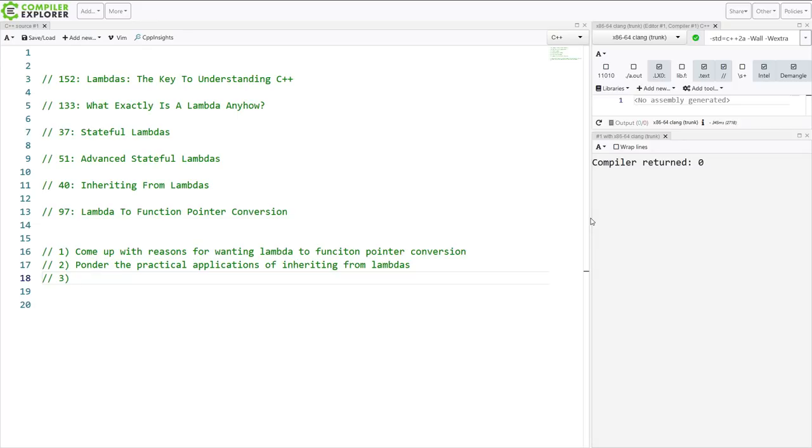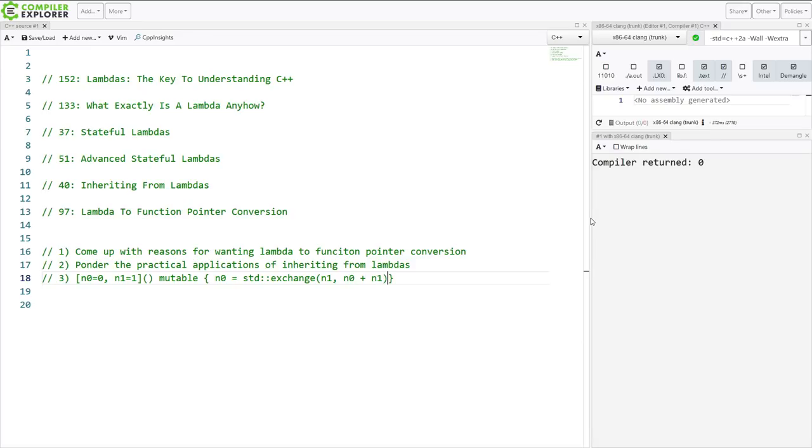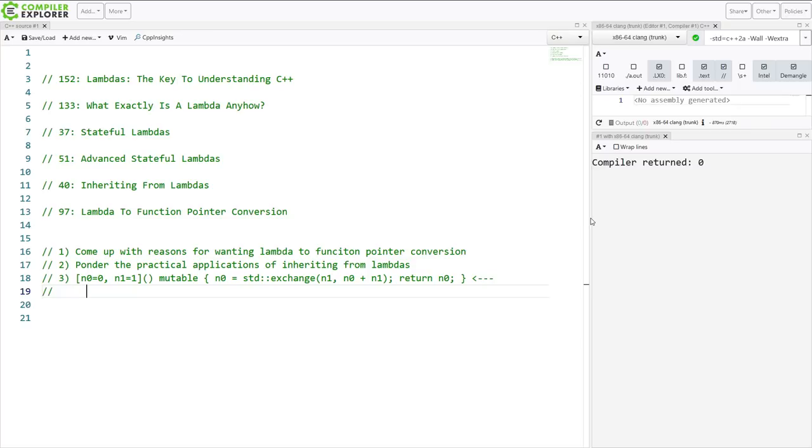And then question number three, exercise number three, is I want you to take our stateful Lambda that can generate the Fibonacci sequence that looks like this.